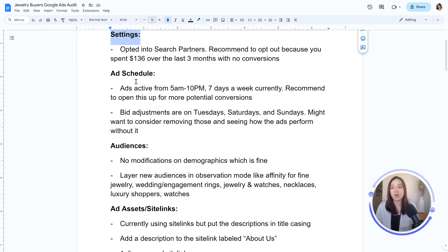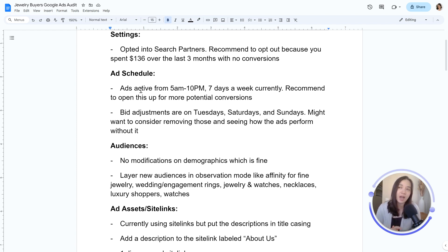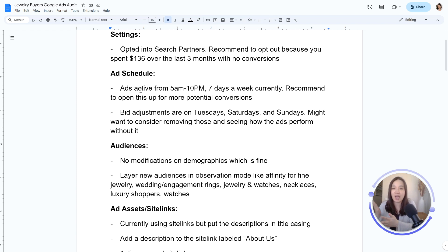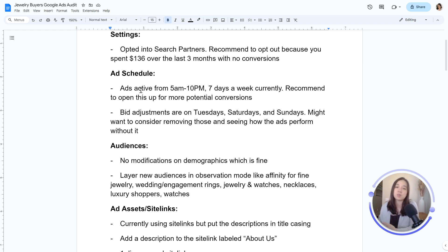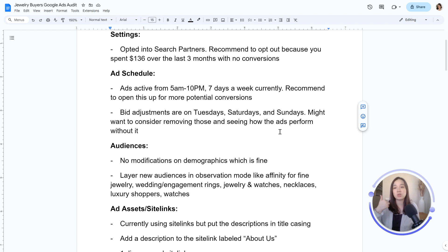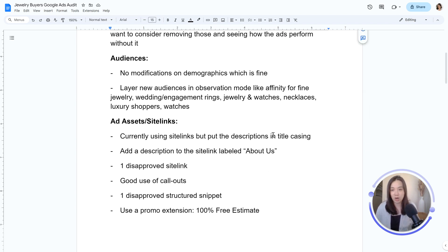The second area would be your ad schedule — this has to do with day parting. Are you on 24/7? Is it even necessary for your ads to be active 24/7? You want to see if it makes sense to increase your ad schedule or shrink it down if you cannot handle the lead volume coming through. This specific client is running from 5 to 10, 7 days a week. Look at the performance, look at specific days that are performing well, and if those days could use more boosting, increase your bid adjustments to put more emphasis on them.